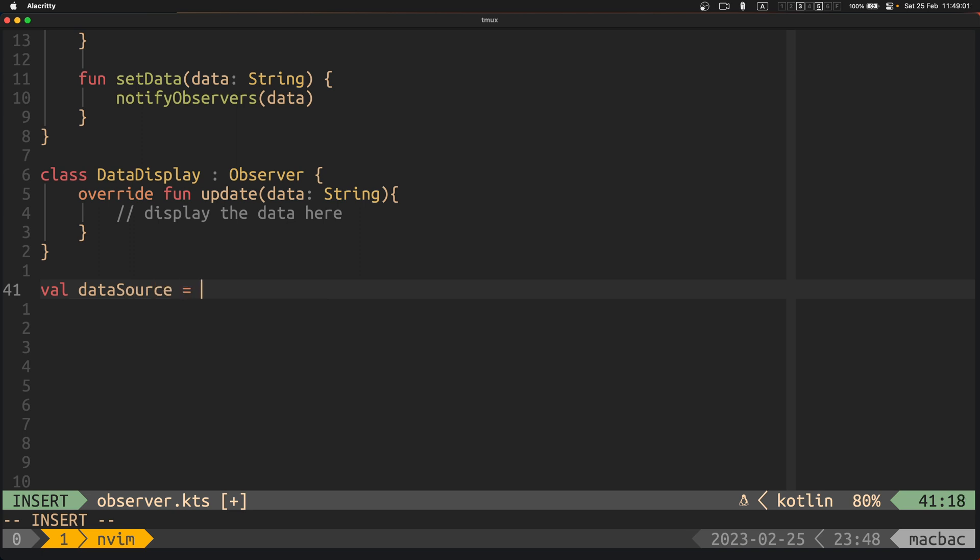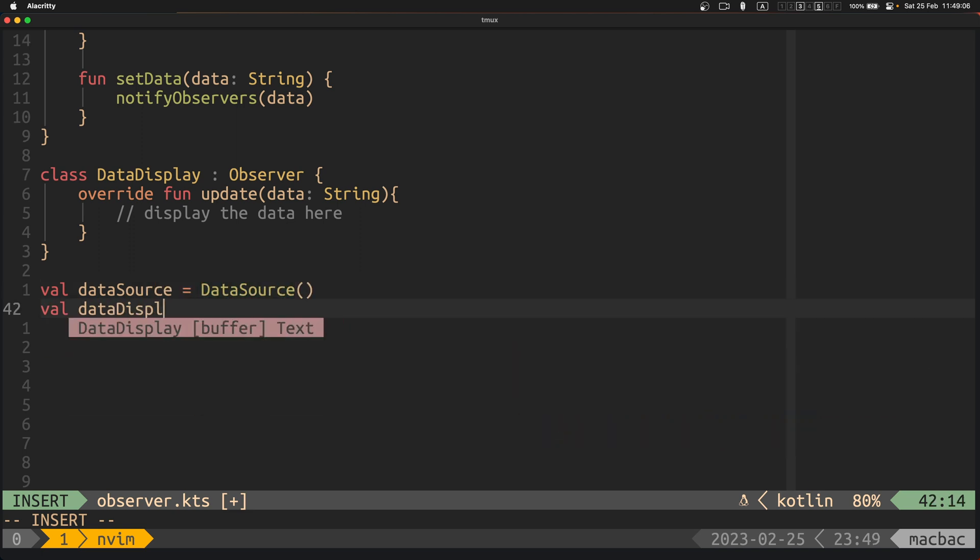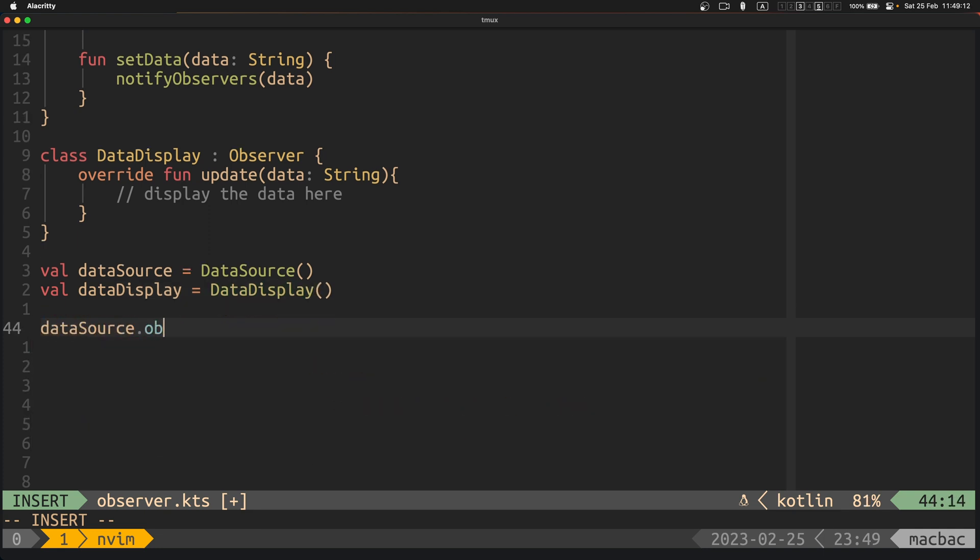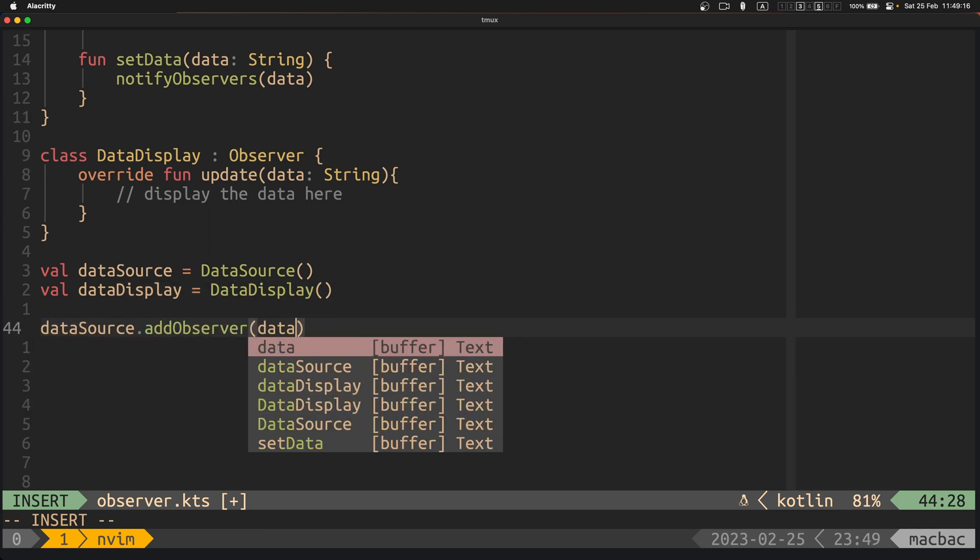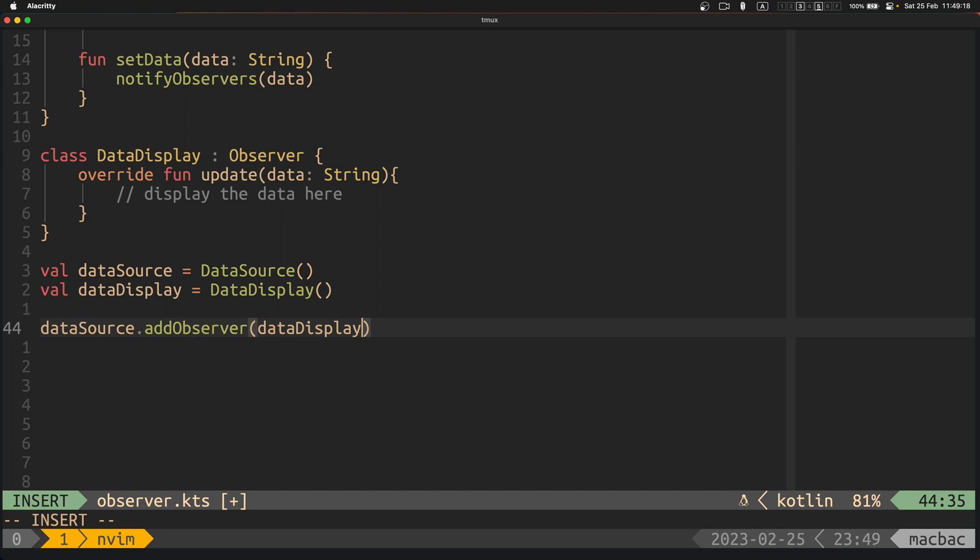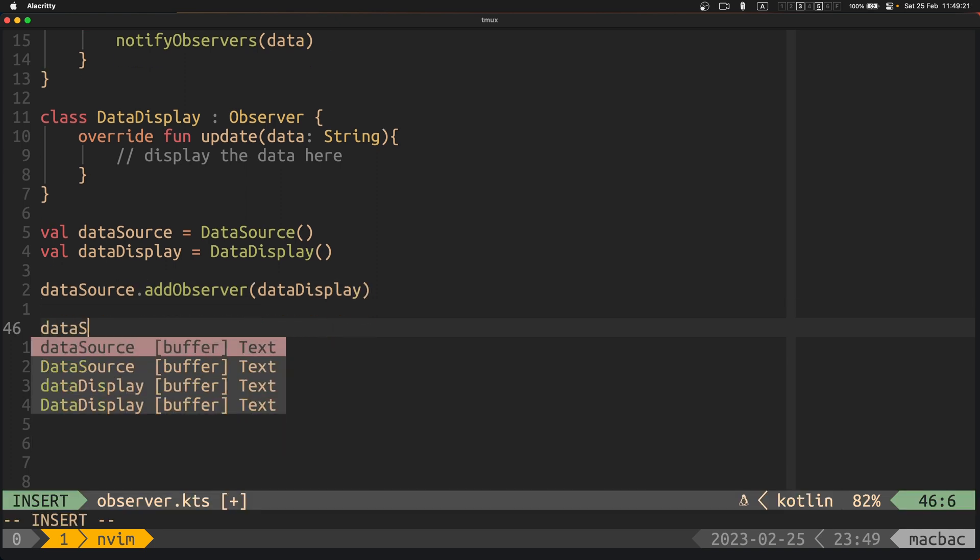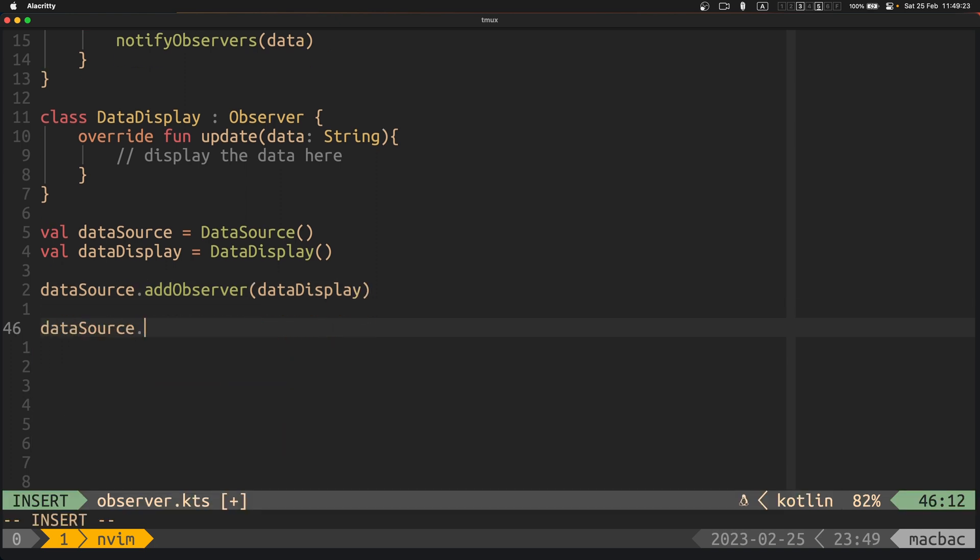Finally, we create an instance of the data source and data display classes and we register the data display instance as an observer of the data source instance. And when the set data method is called on the data source instance, it notifies all of its registered observers, which in this case is the data display instance.